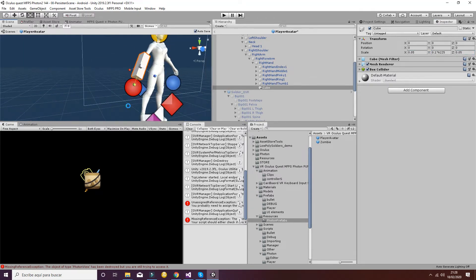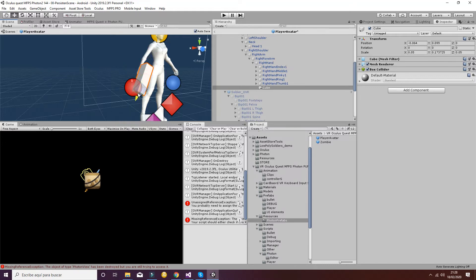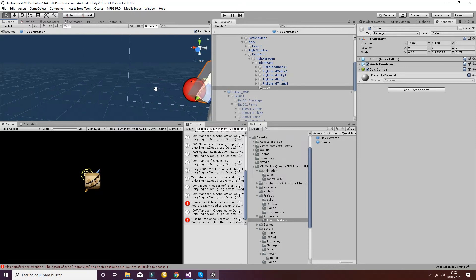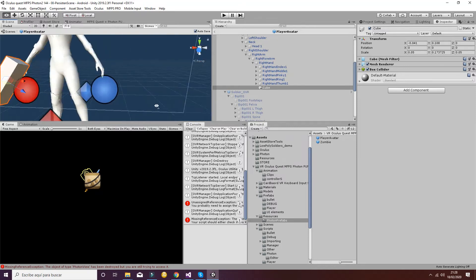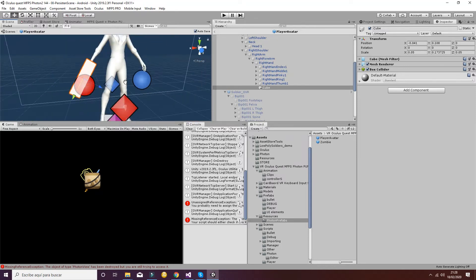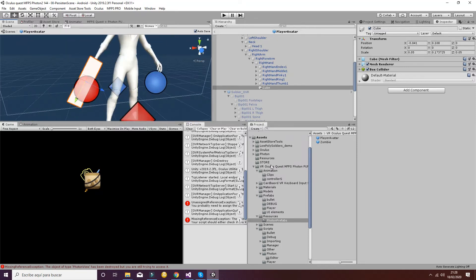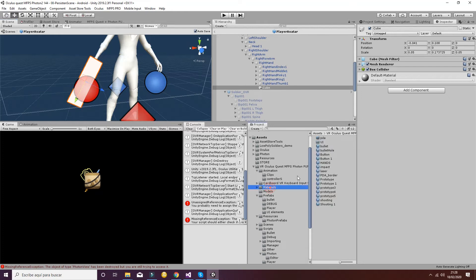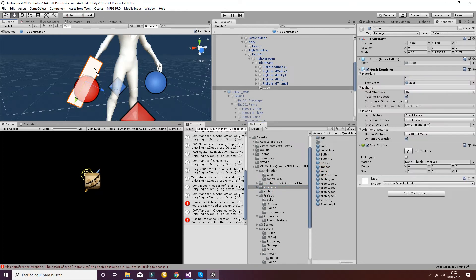This cube is going to be scaled a little bit, and this will be the weapon of the player. Let's add a texture in order to make it different from the rest.